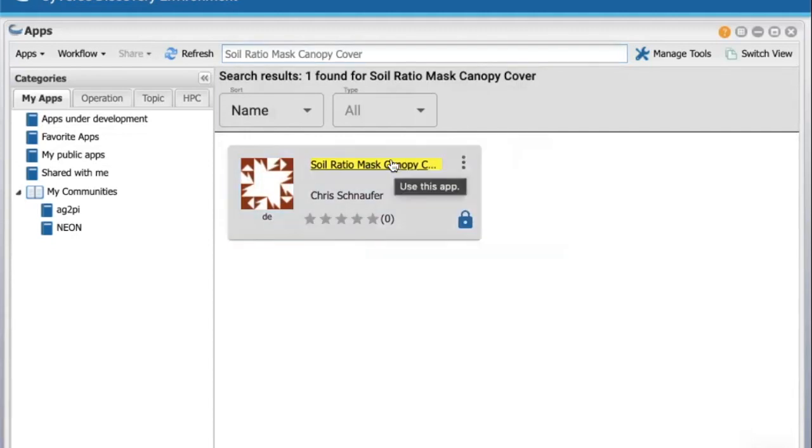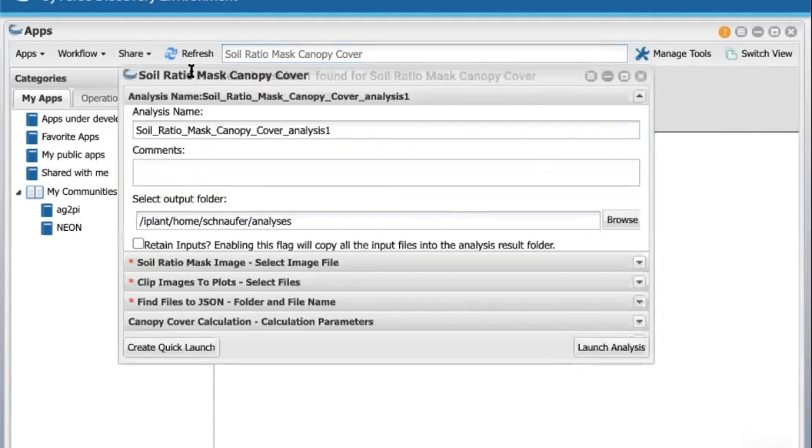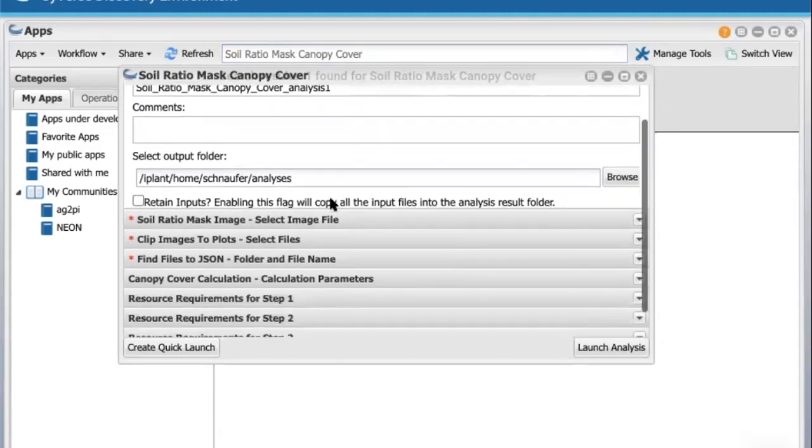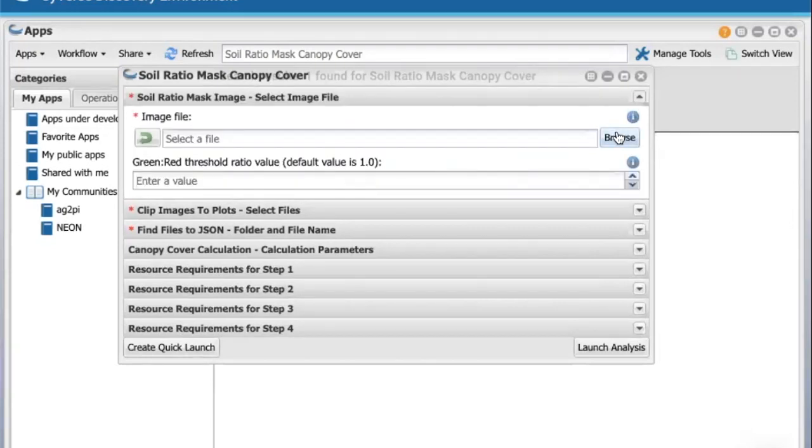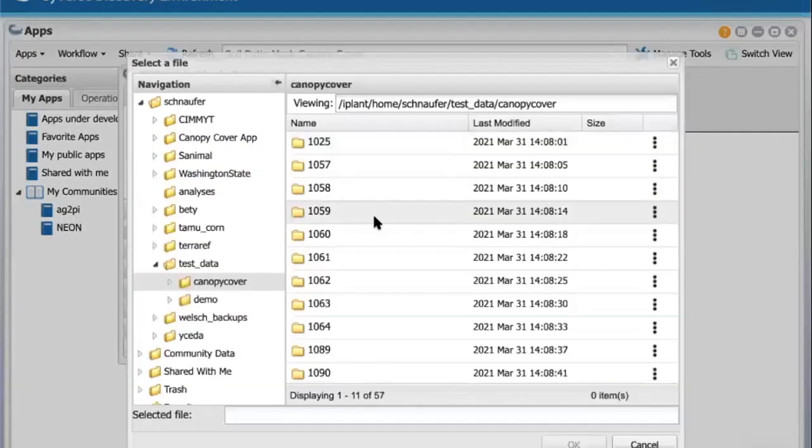Click on the workflow tile to open up the parameters window. Make a note of the output folder. This is where the output from the analysis will be placed. Click on the Soil Ratio Mask image bar. Browse and select the image file you want to process.